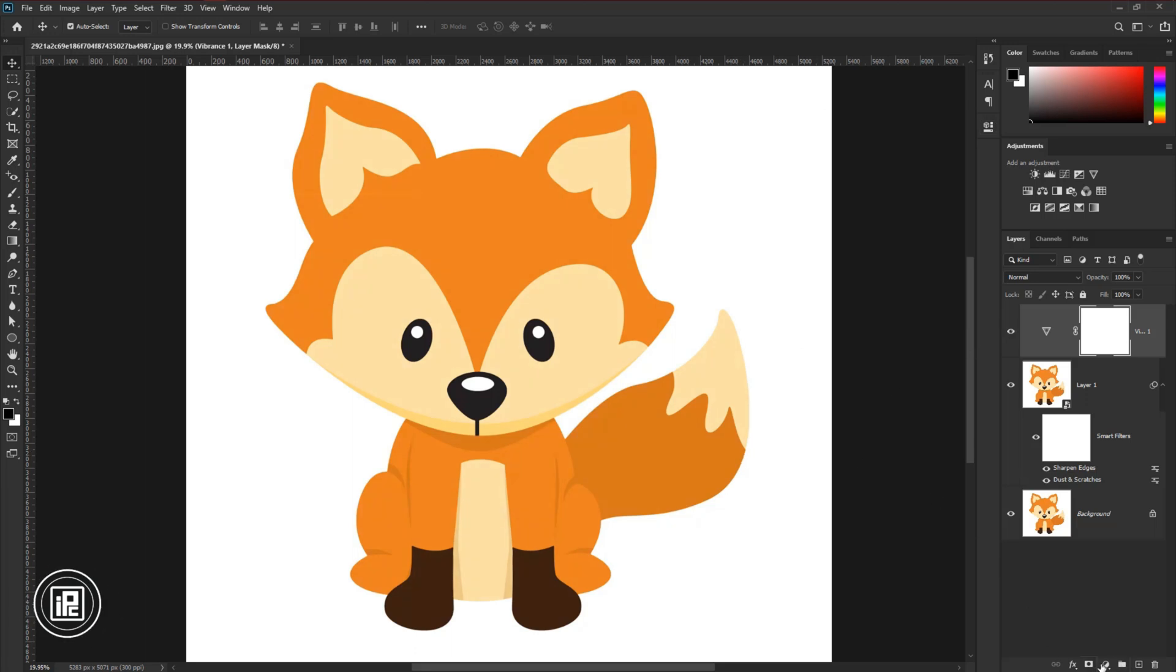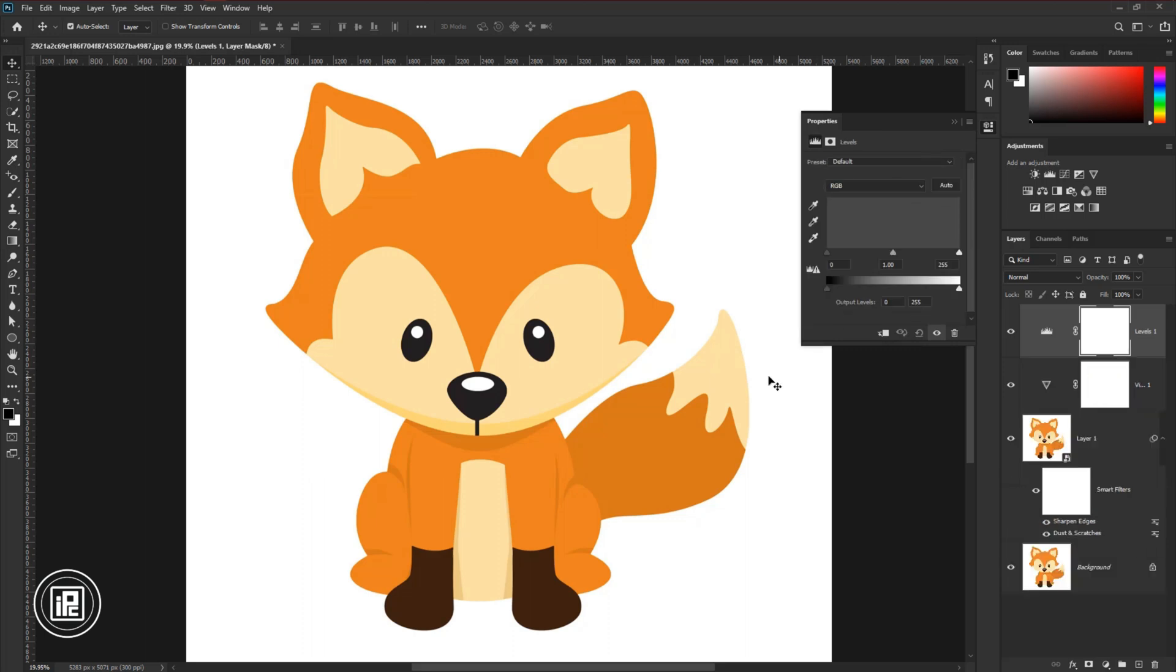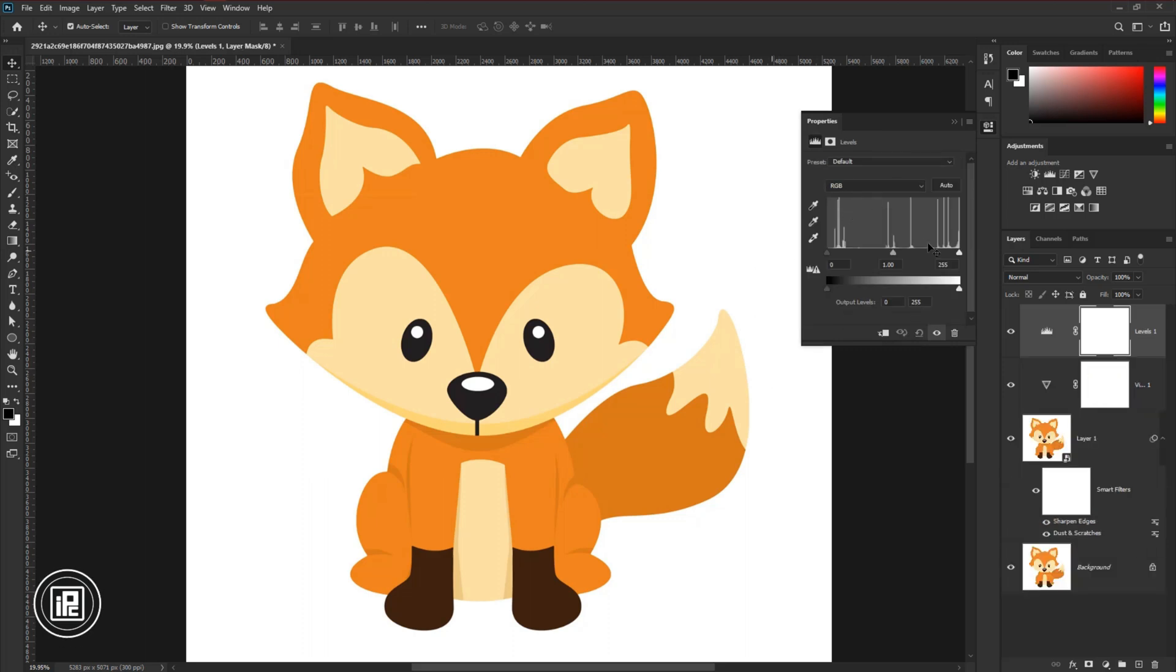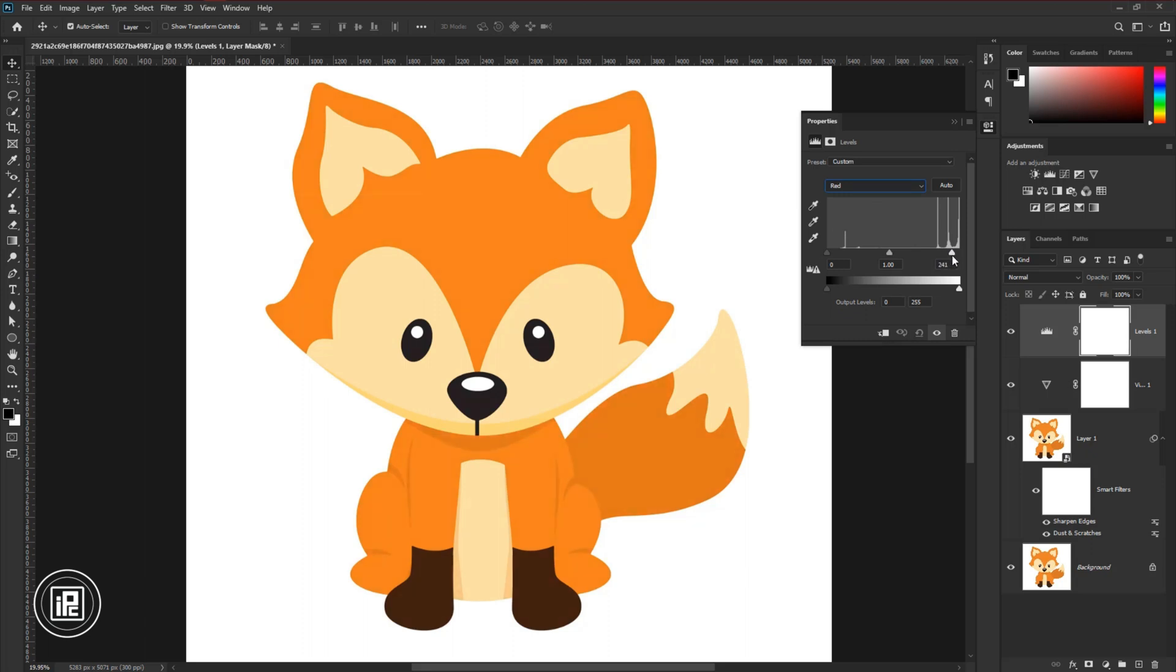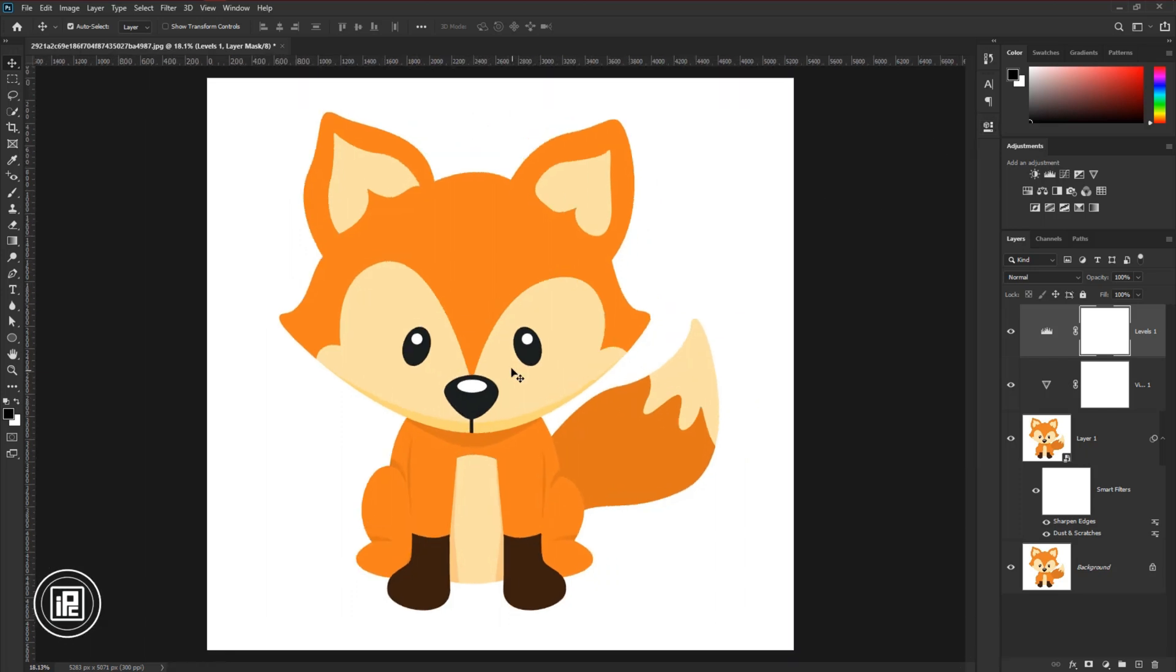Again go to the adjustments layer and take levels adjustment. Now adjust the slider to enhance the color. Now we are done.